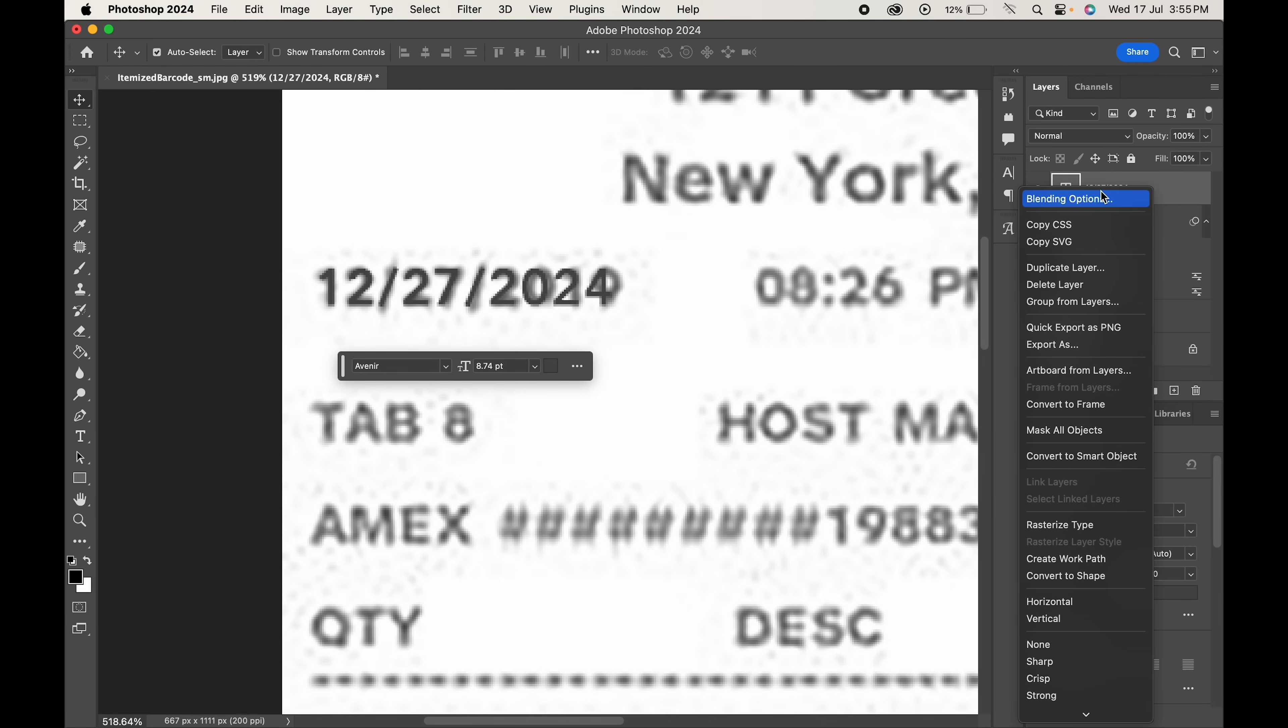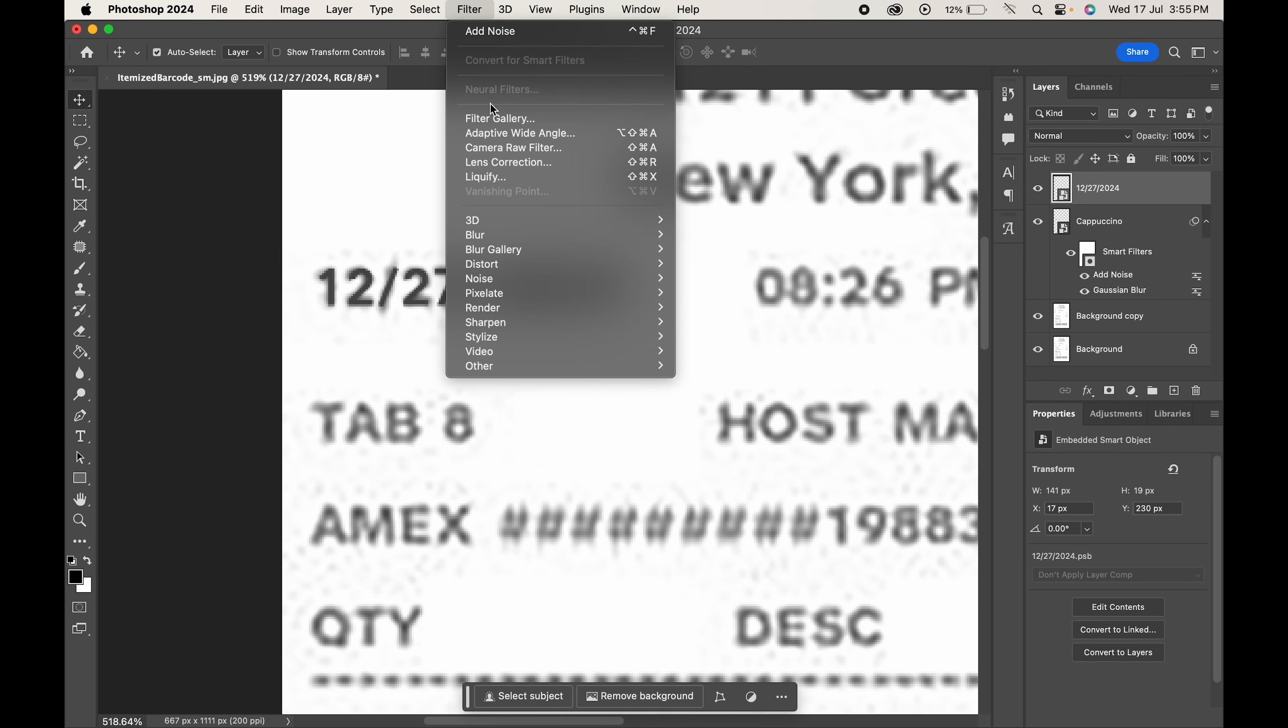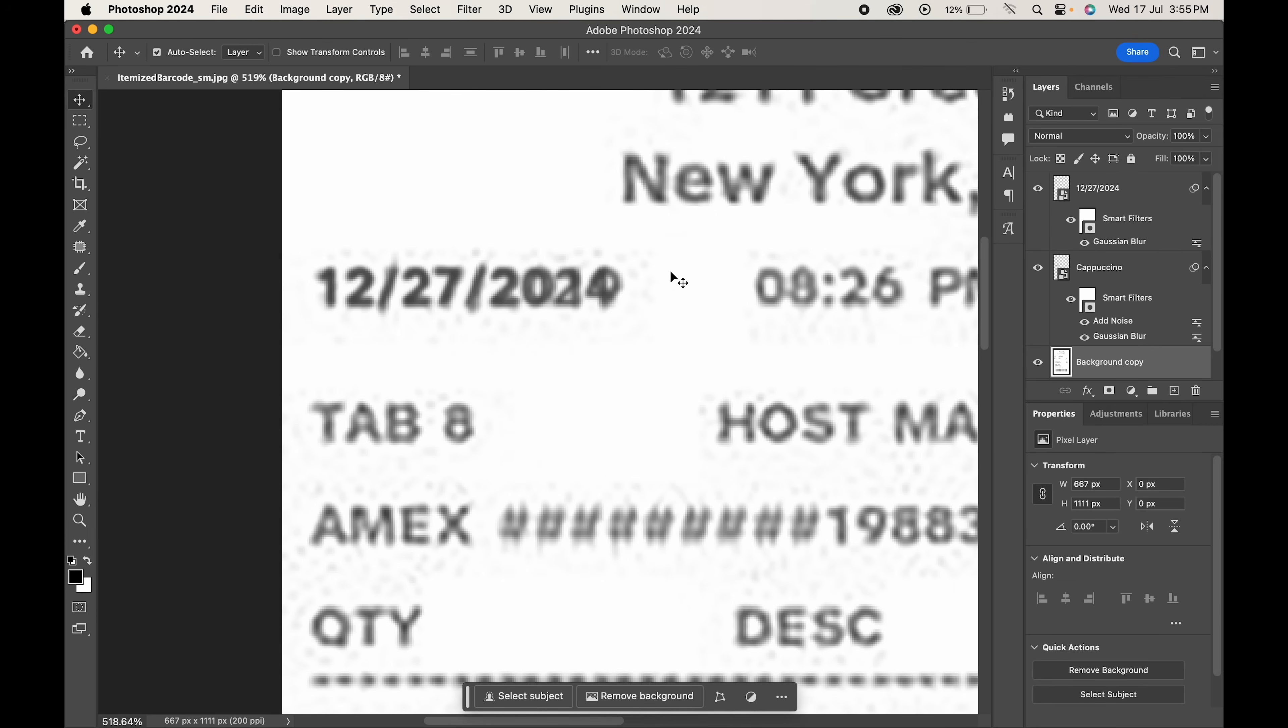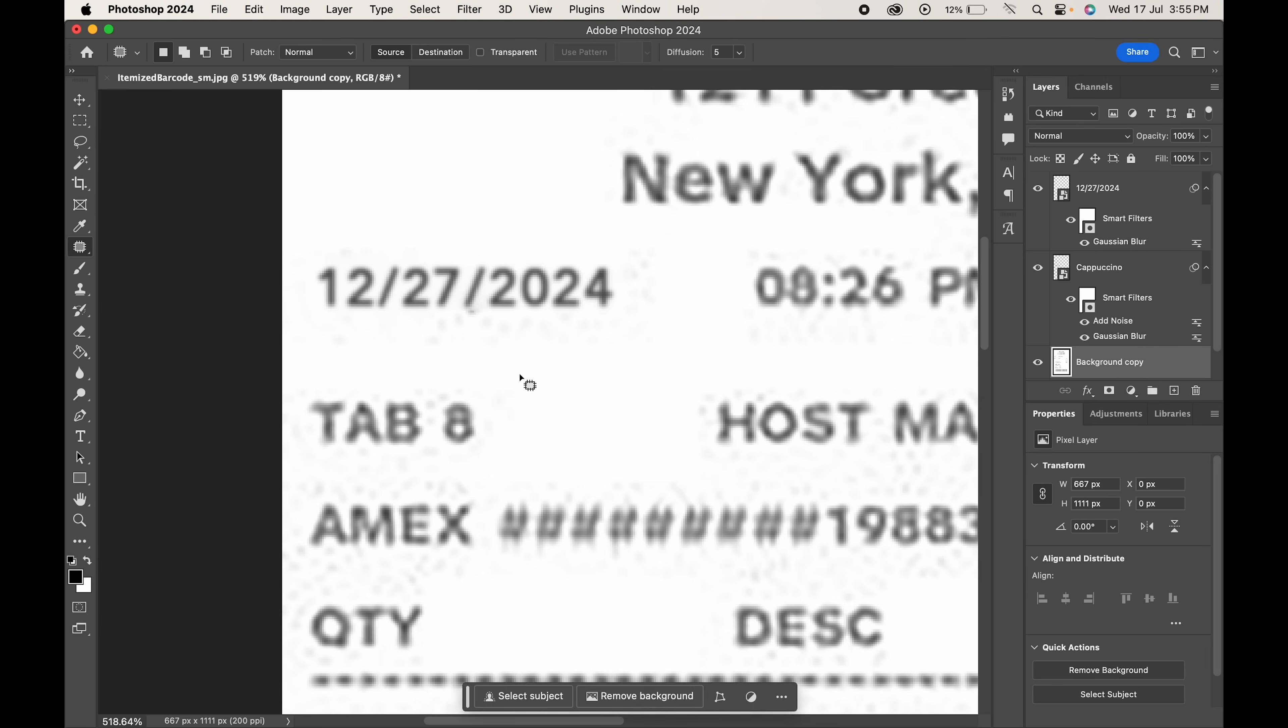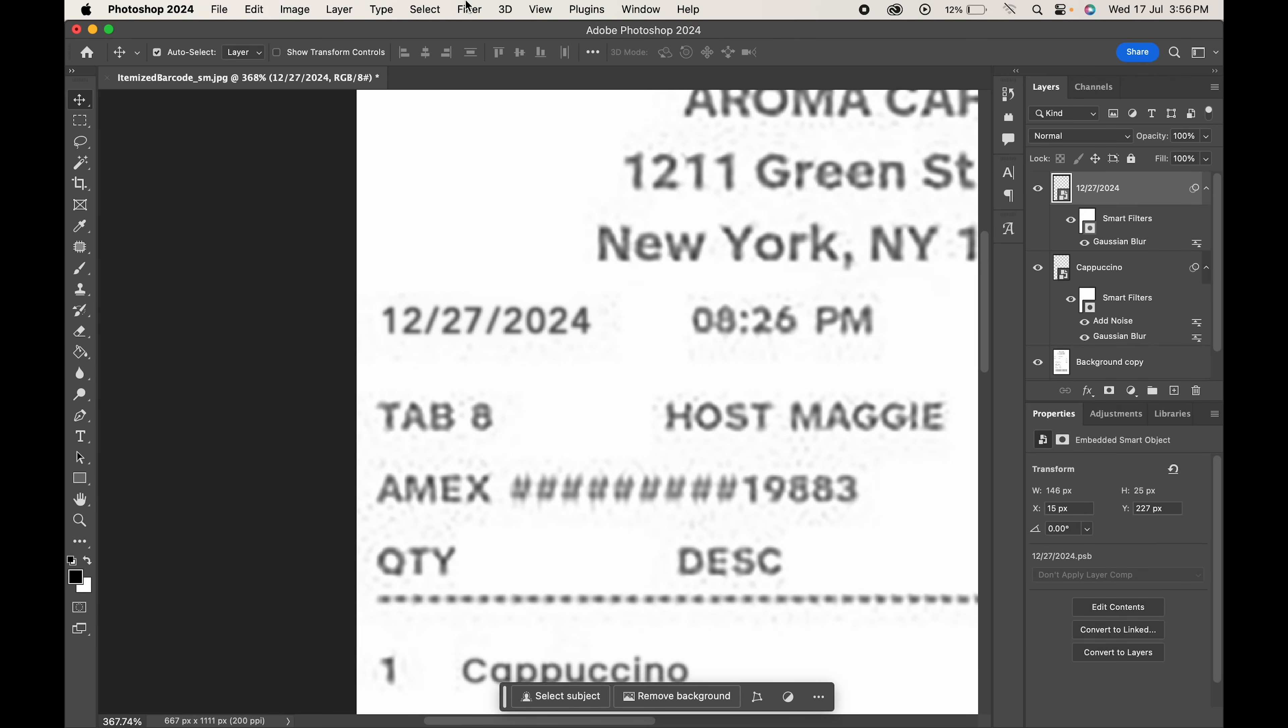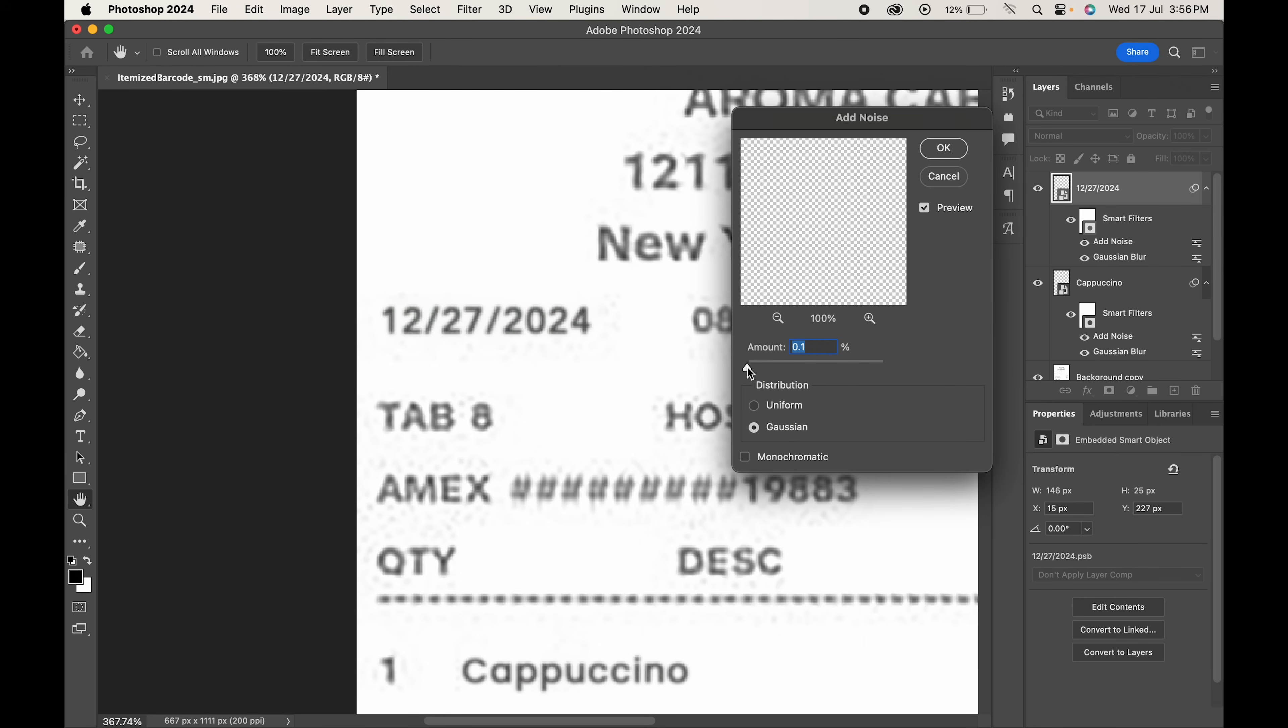Right click and convert it into a smart object. Go to filter blur and choose Gaussian blur. Change the amount and hit OK. Now remove the background text. Again go to filter noise and add noise. Change the amount and hit OK.